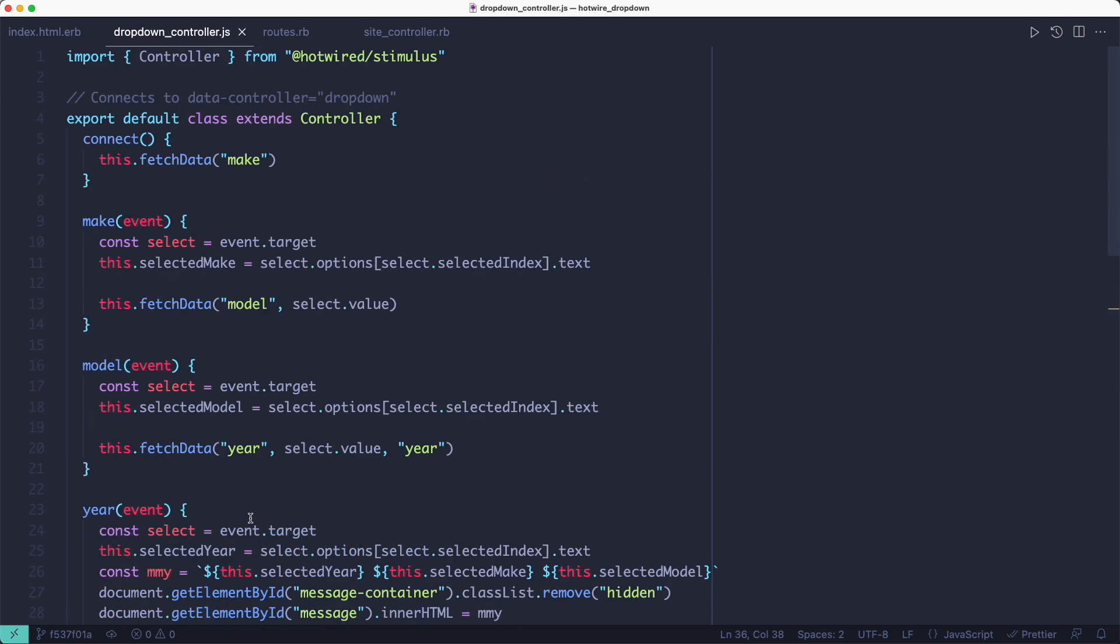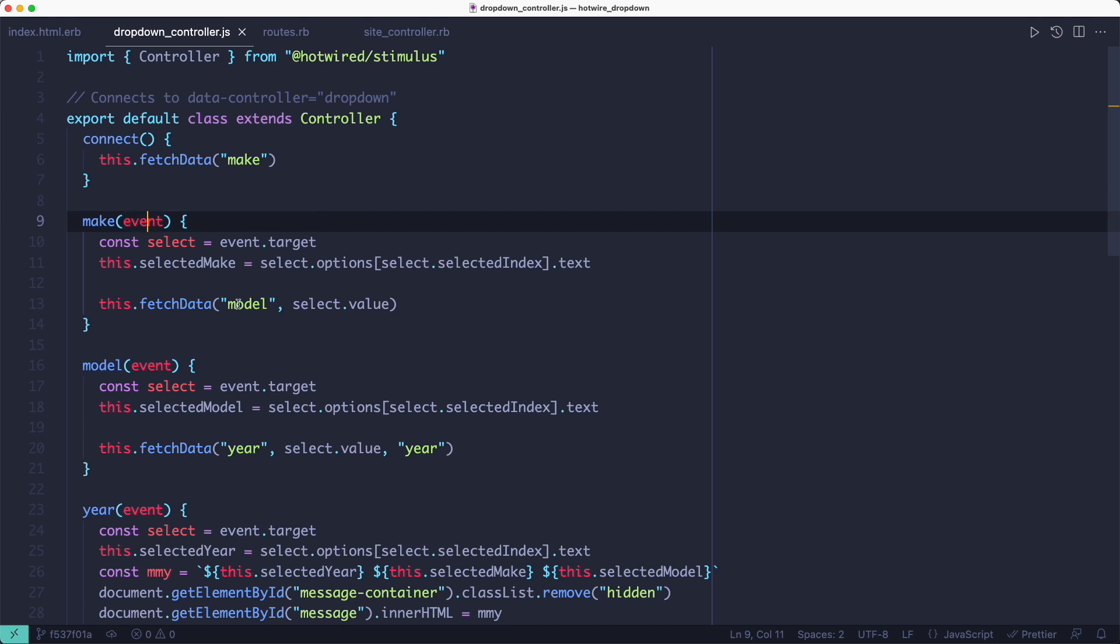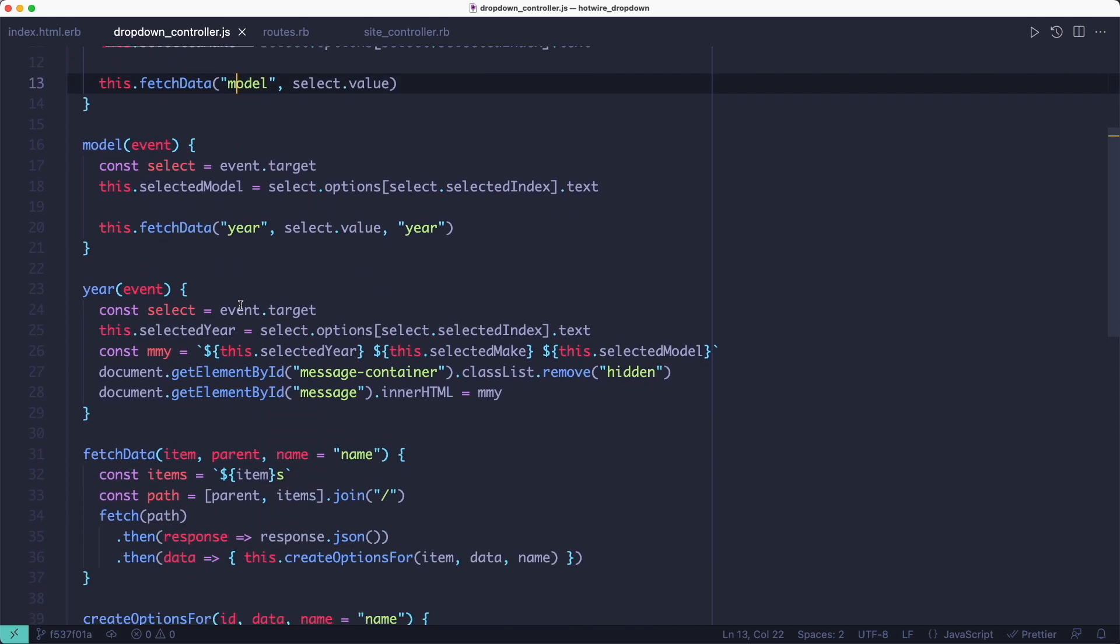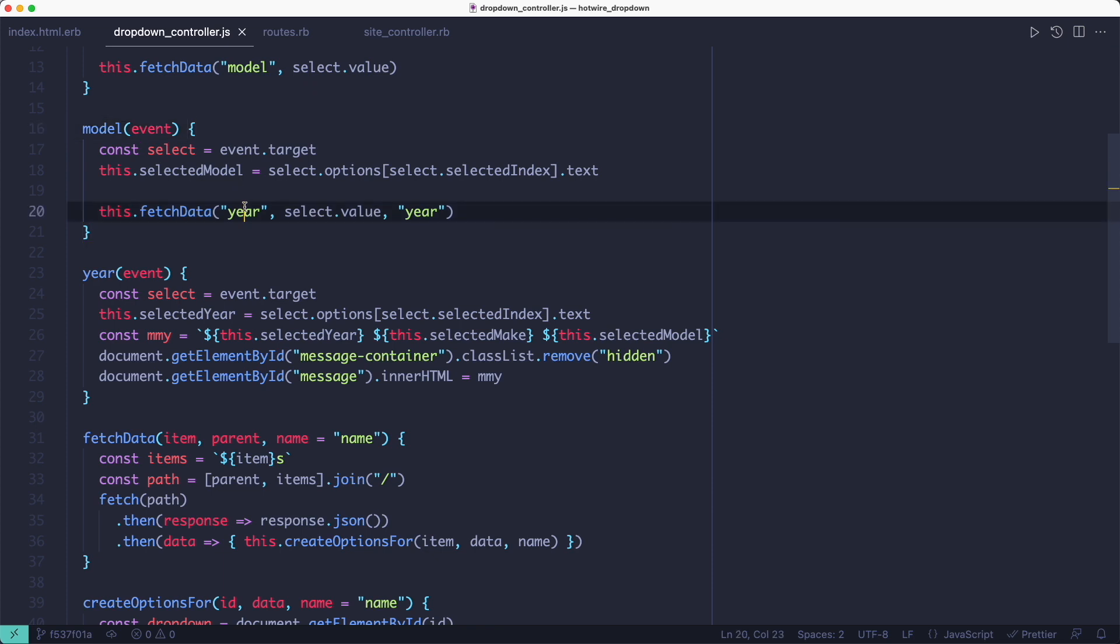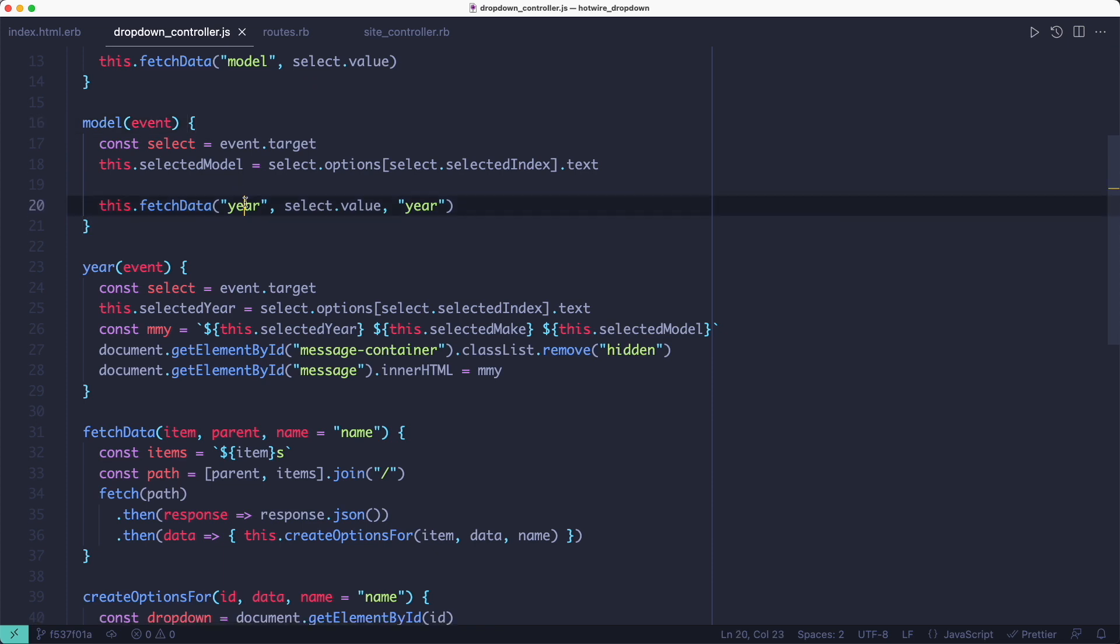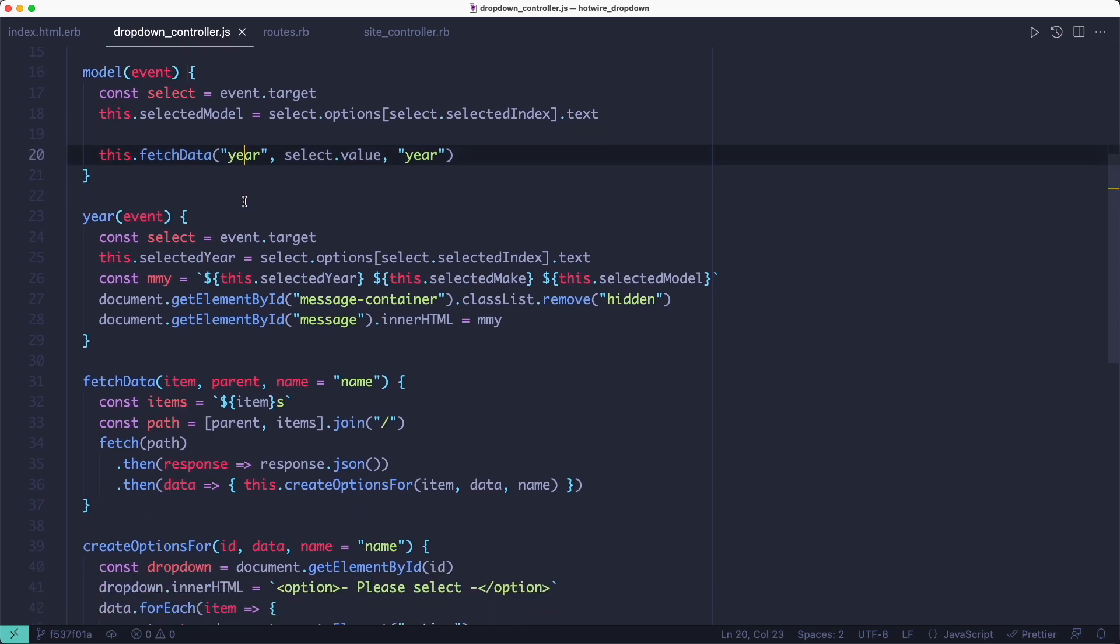Then when a change event is triggered on the makes dropdown, it calls the make action, which fetches the list of models from the endpoint and creates the options list for the models. And the process is the same for the models dropdown. Whenever a change happens, the model action gets called and it fetches the years from the endpoint and then it builds the options list.